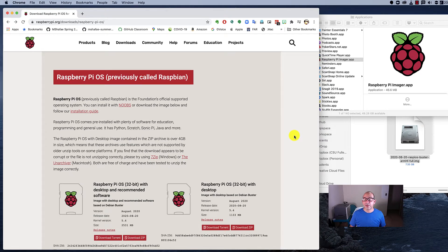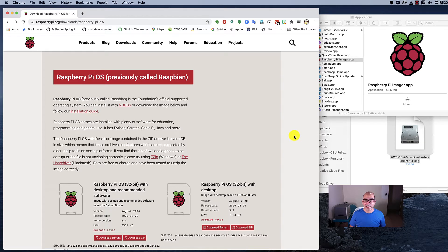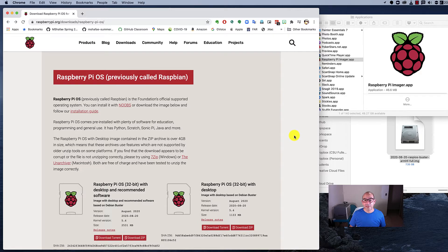You want to get Raspberry Pi working with the Linux OS and get going with your programming. So first step is to download the Raspberry Pi OS. It was formally called Raspbian.